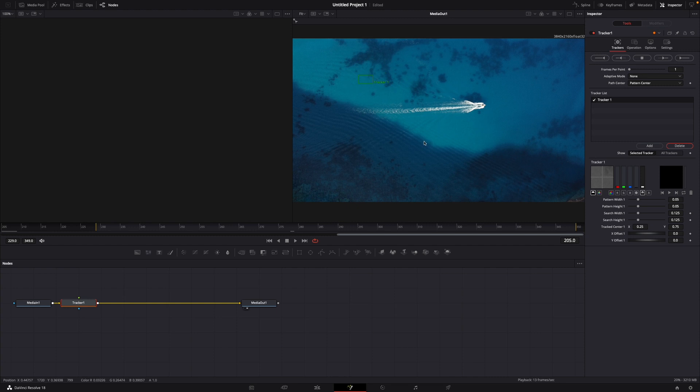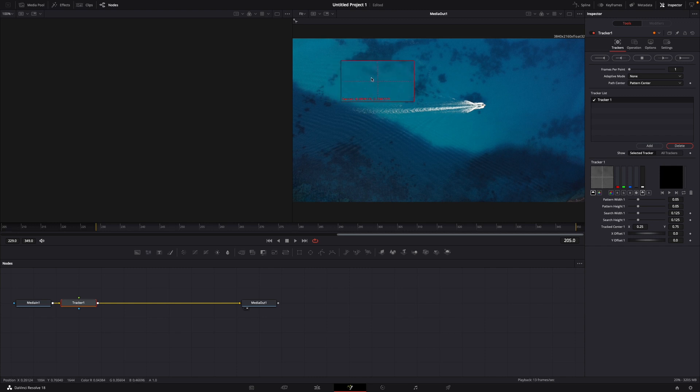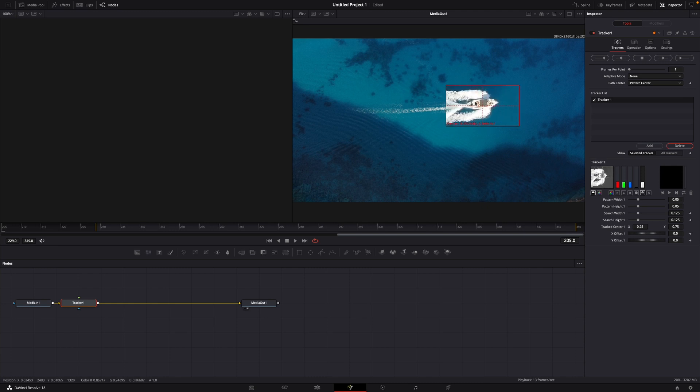And here in your frame you can see this tracker window. In the upper left corner, click on this thing, hold it, and drag it on top of your object. For me, it's the boat.